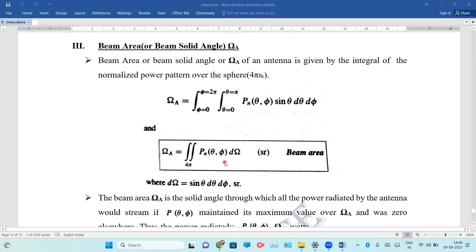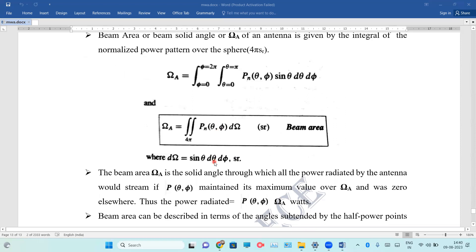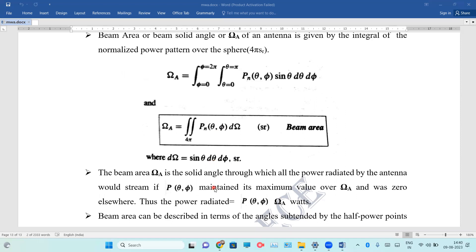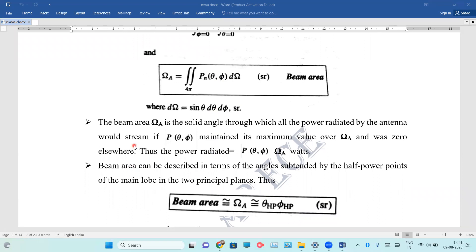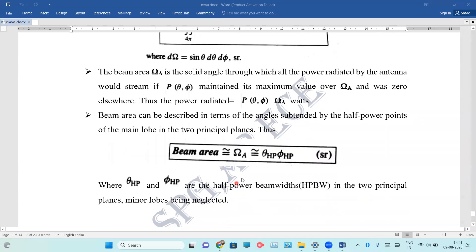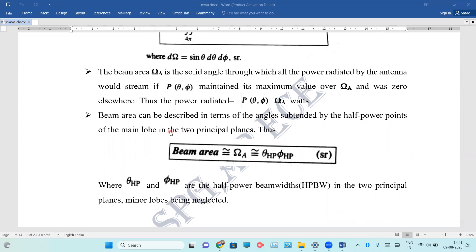The beam area is like a solid angle. The power radiated by the antenna equals the power pattern multiplied by the beam solid angle. The beam area can be expressed in terms of angles. We can express the beam area as theta of HP multiplied by phi of HP, which are the half power points corresponding to the principal planes. In this class, we have covered some fundamentals, and we will cover more in the next video.